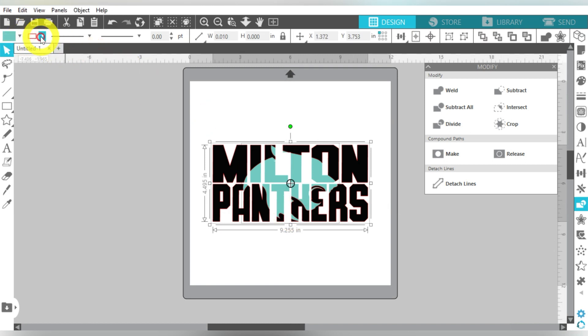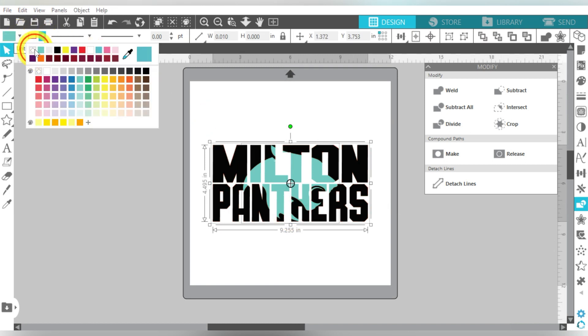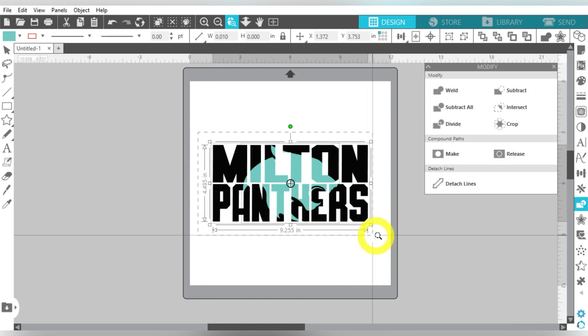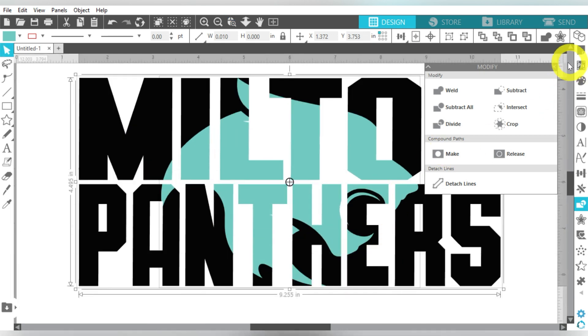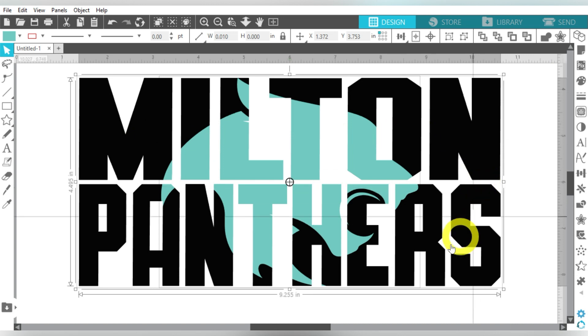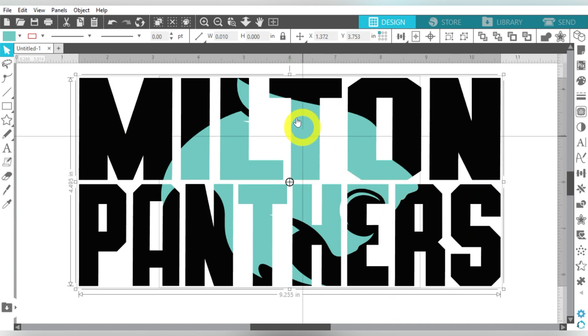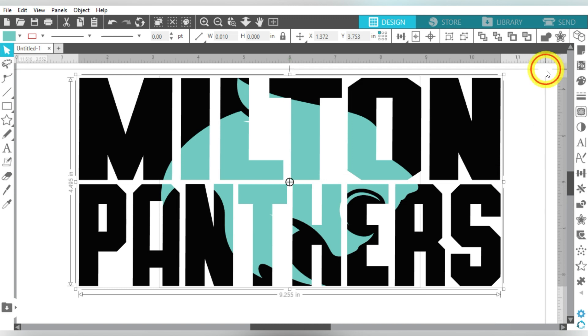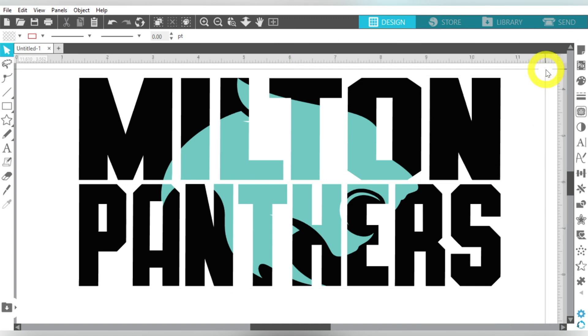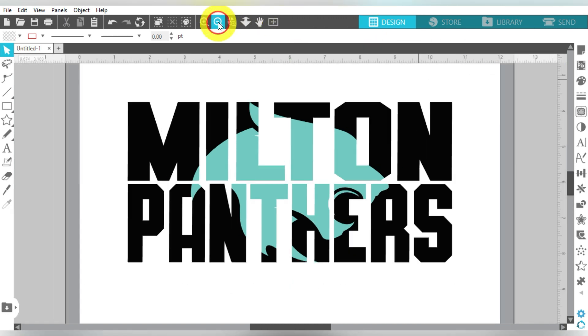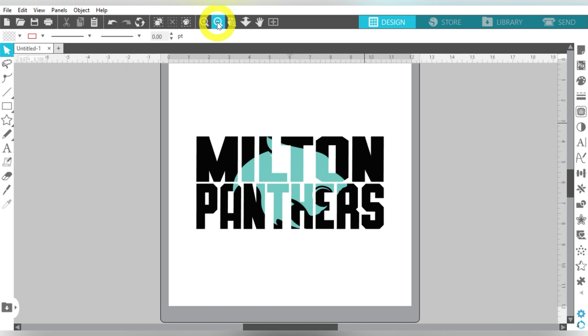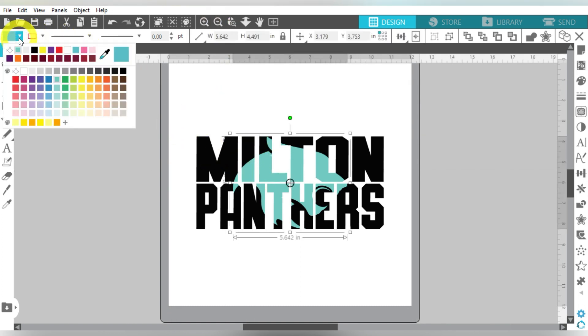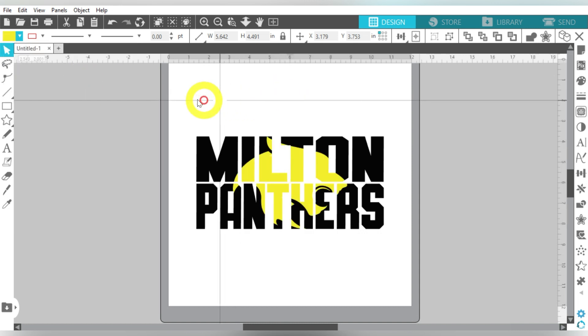If I go ahead and just change the line color to Transparent and zoom in, you can still read that the school name is Milton Panthers, but you can see the outline of that Panther Head in there. Really cool, really awesome. I like it a lot. Of course, I am rooting for my home team here, also my alma mater, so it's near and dear to my heart.